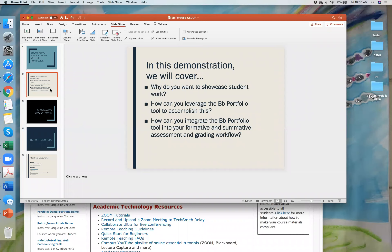My name is Leanne and I'm in the English department. I teach freshman composition and we've taught portfolios as part of our pedagogy always. Now I'm trying to do it digitally for an online course.